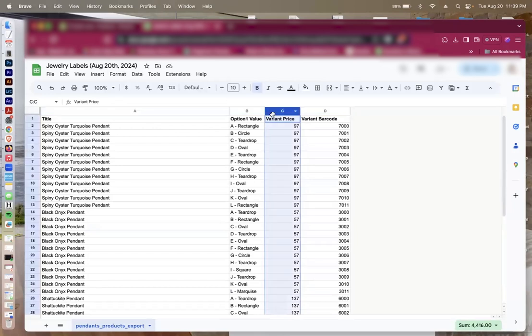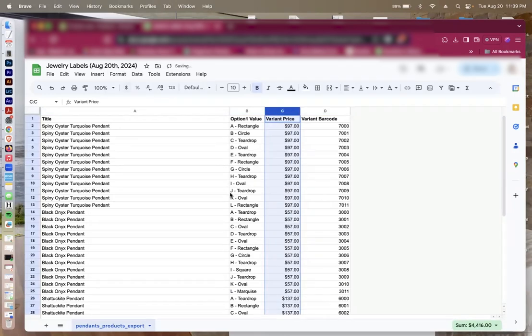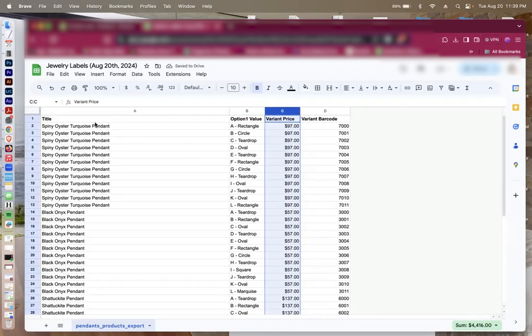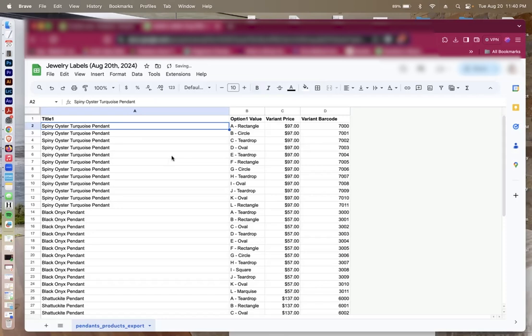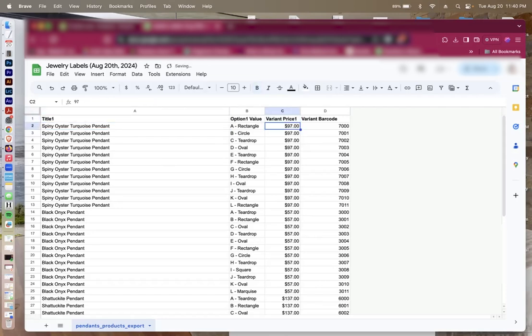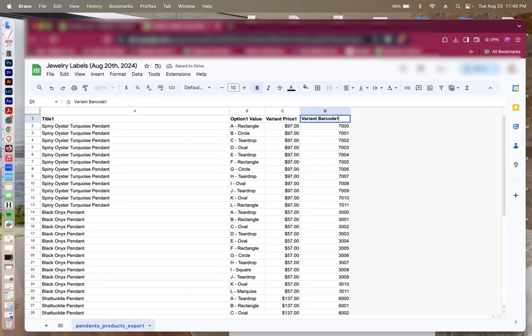For the variant price, I definitely want to have decimal point and dollar sign, so I'm going to go ahead and add that in. I'm going to make title, title 1, and I'll tell you why in just a moment. And I'm going to make variant price, variant price 1, and variant barcode, variant barcode 1.